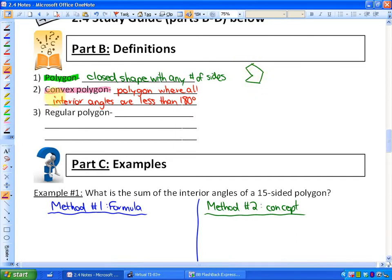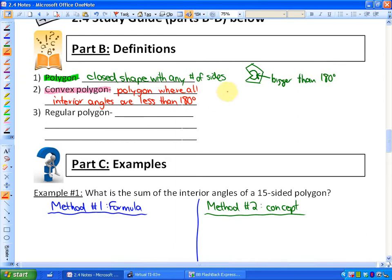Next definition: what's a convex polygon? A convex polygon is a polygon where all of the interior angles are less than 180 degrees. If you look at Pac-Man, the angle around his mouth is bigger than 180 degrees, so he looks like he has an indent, whereas convex polygons don't look like they have an indent.